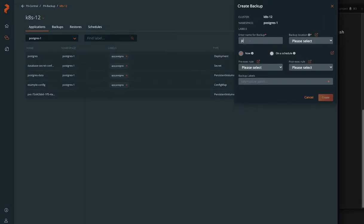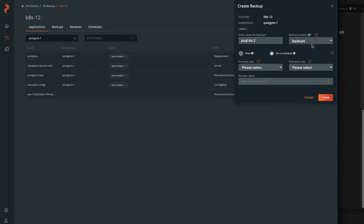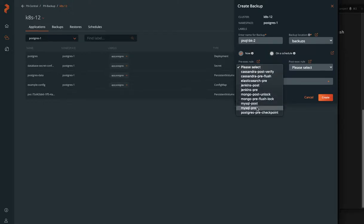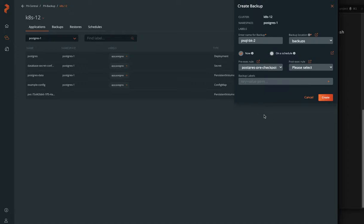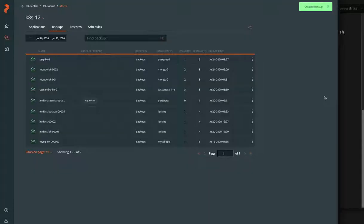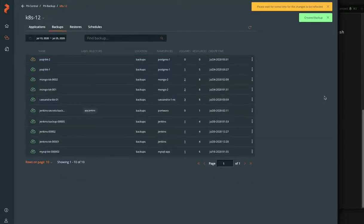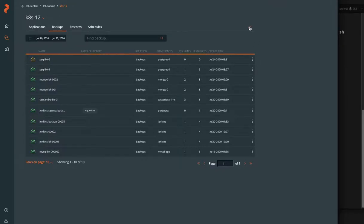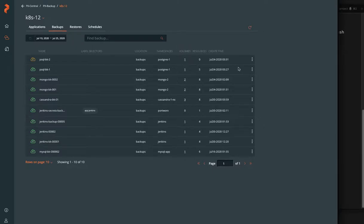We're going to back up the entire namespace because we want to grab all those resources in this case. What you'll do is give it a name, select the backup location, in this case backups is in Amazon S3, and select our pre-backup rule which is going to run a checkpoint command on the database before it takes a snapshot to make sure that the backup is consistent.